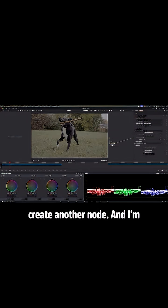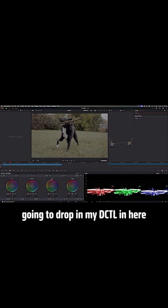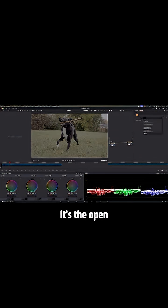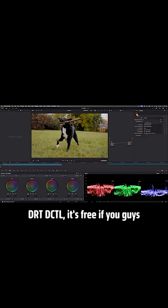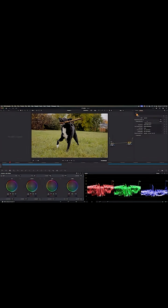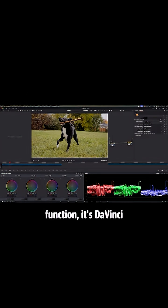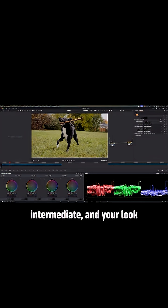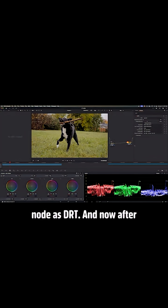And now create another node, and I'm going to drop in my DCTL in here. It's the open DRT DCTL. It's free if you guys want to download it. And then for input gamut, make sure it's DaVinci white gamut. Input transfer function, it's DaVinci intermediate. And your look preset, make sure it's Ariba. And let's label the node as DRT.